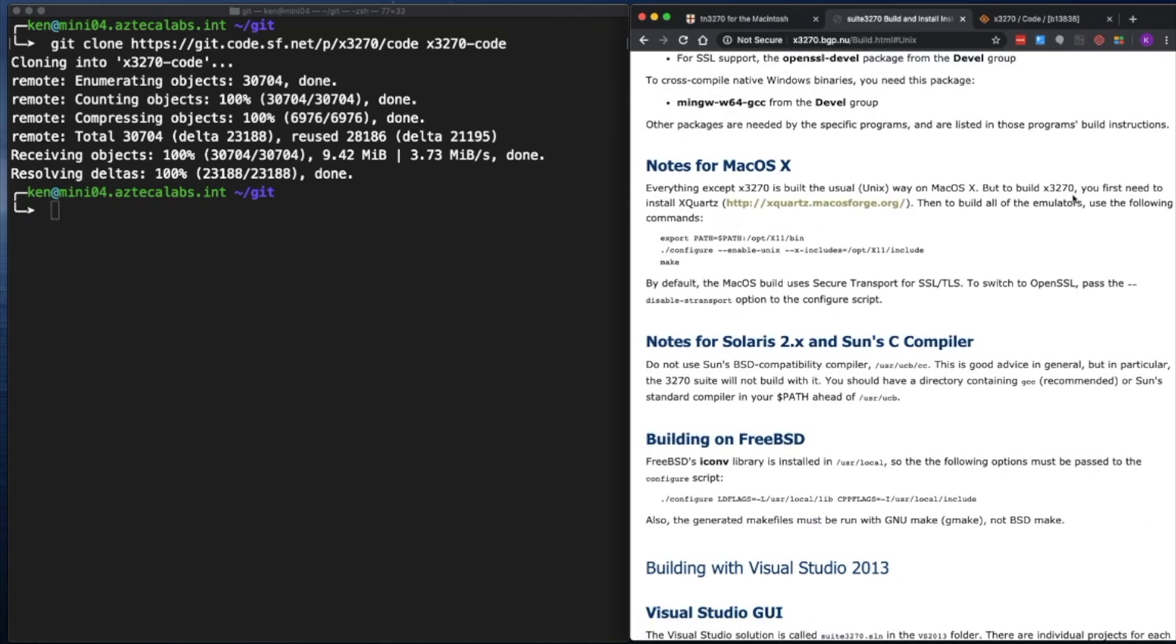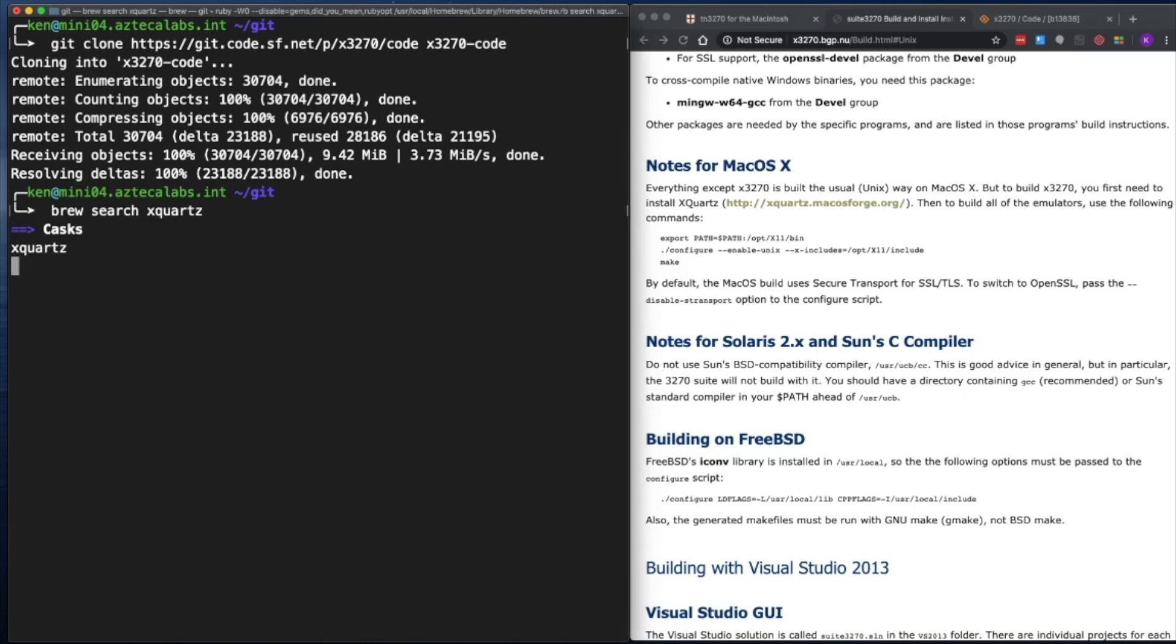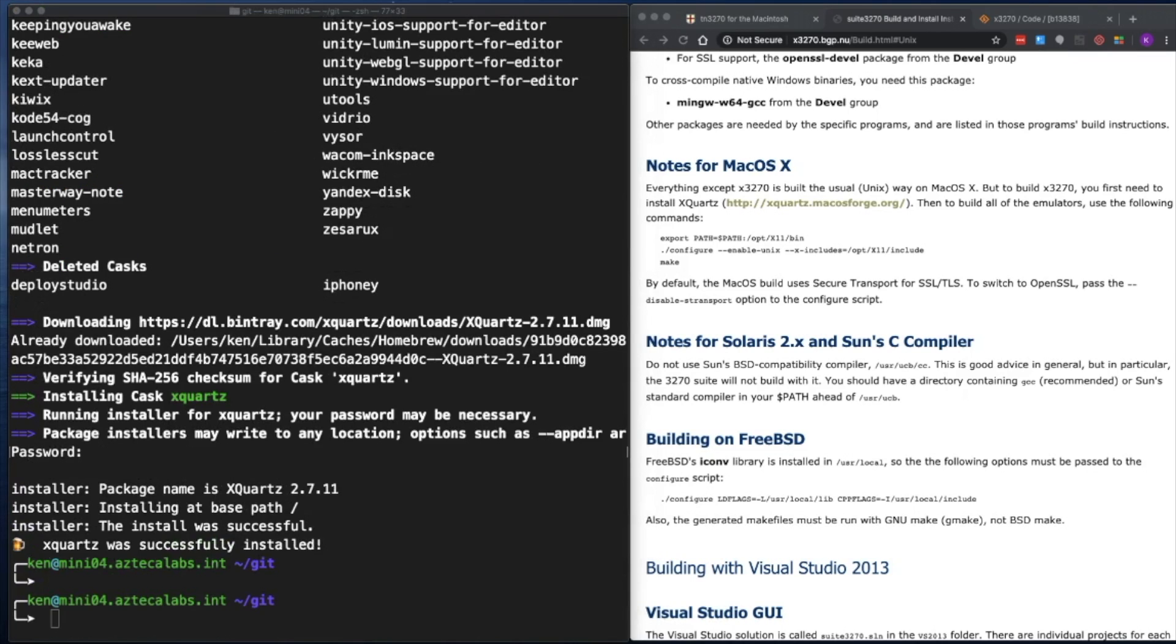And the first thing that it tells you is you're going to need to install XQuartz. That's the X11 server for macOS. And that's a dependency. So we need to do that first. If you don't have Quartz installed on your Mac, you need to install it. I'm going to use the brew package manager. So I'm going to say brew search XQuartz. It's a cask. So now we can say brew cask install XQuartz. Okay, XQuartz has finished installing.